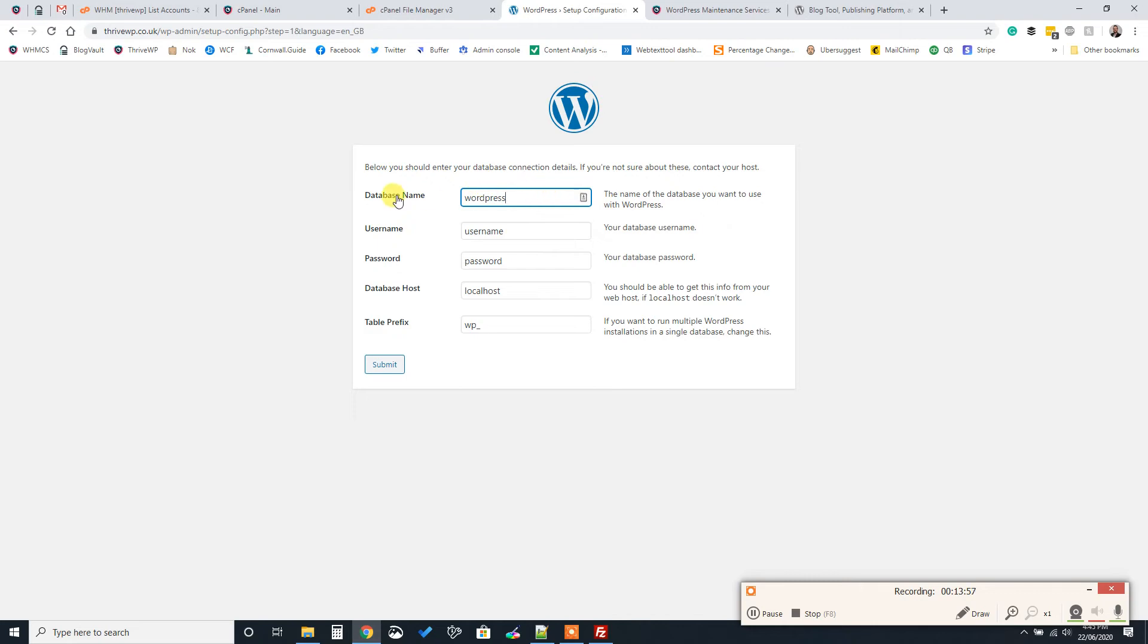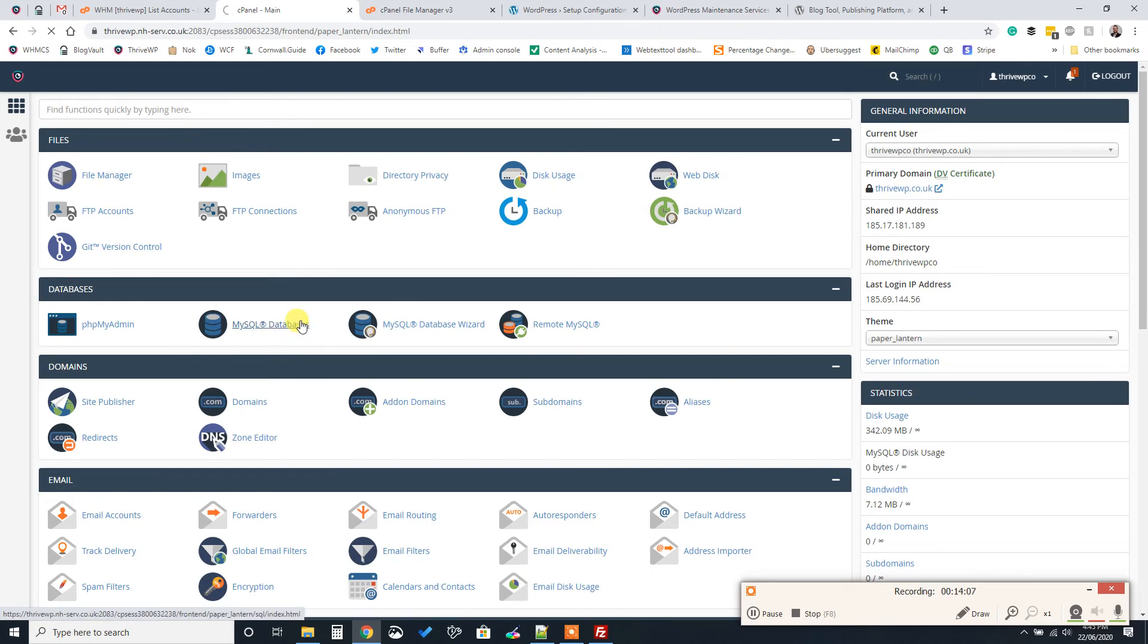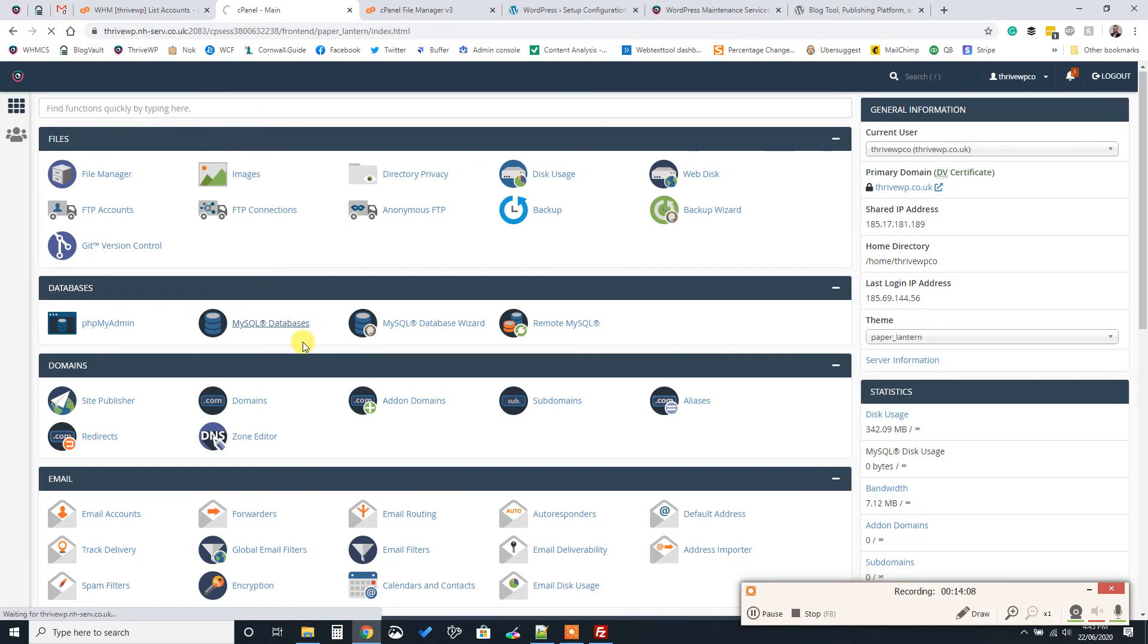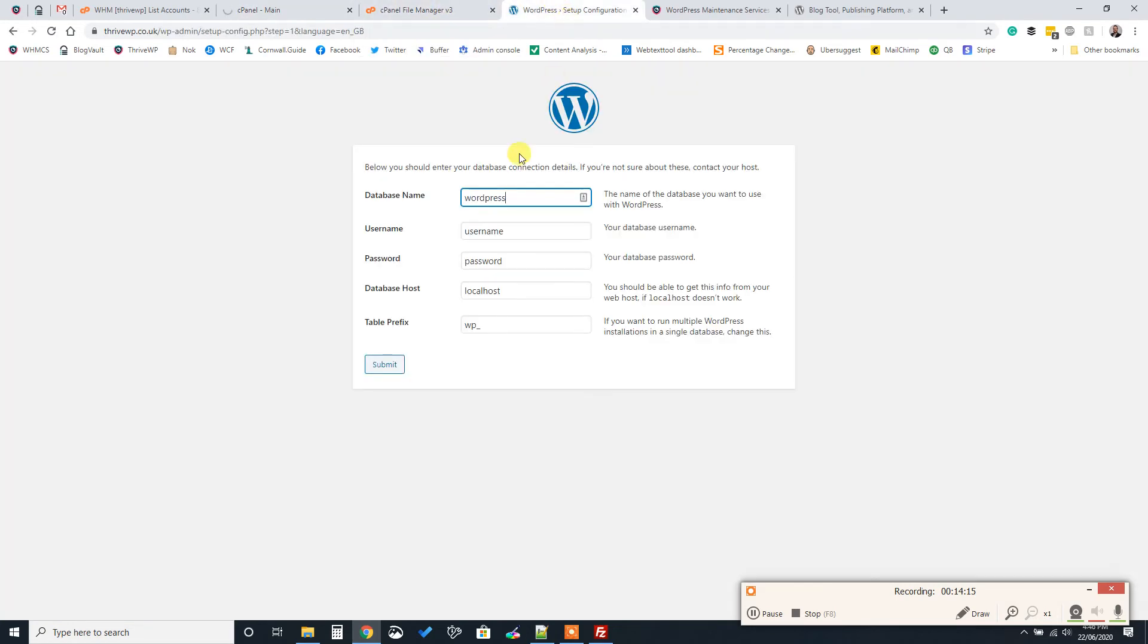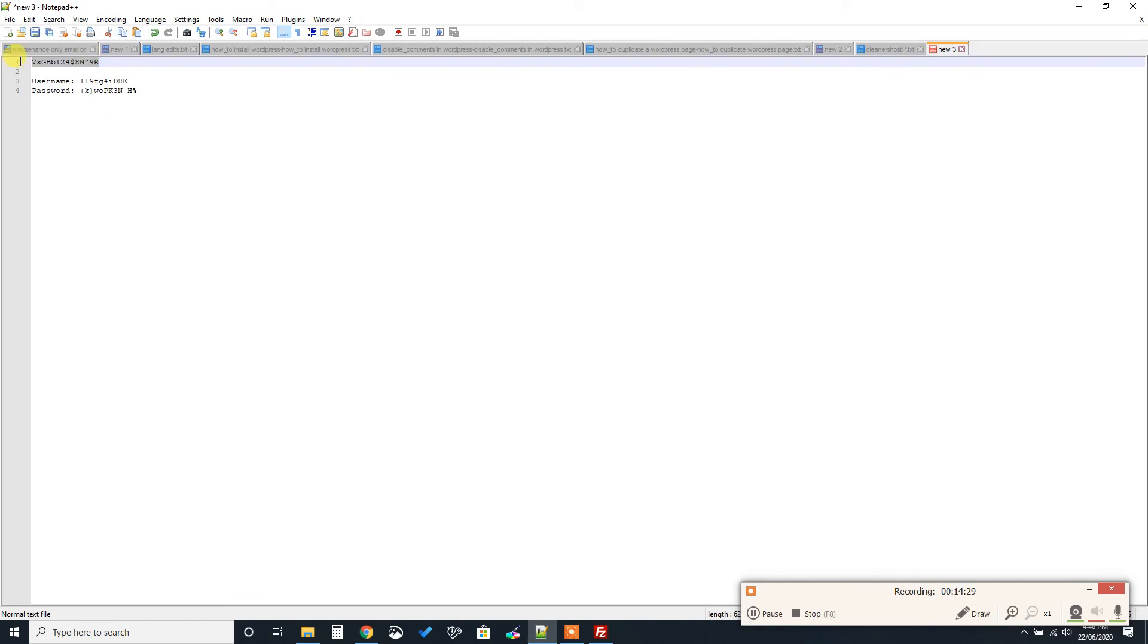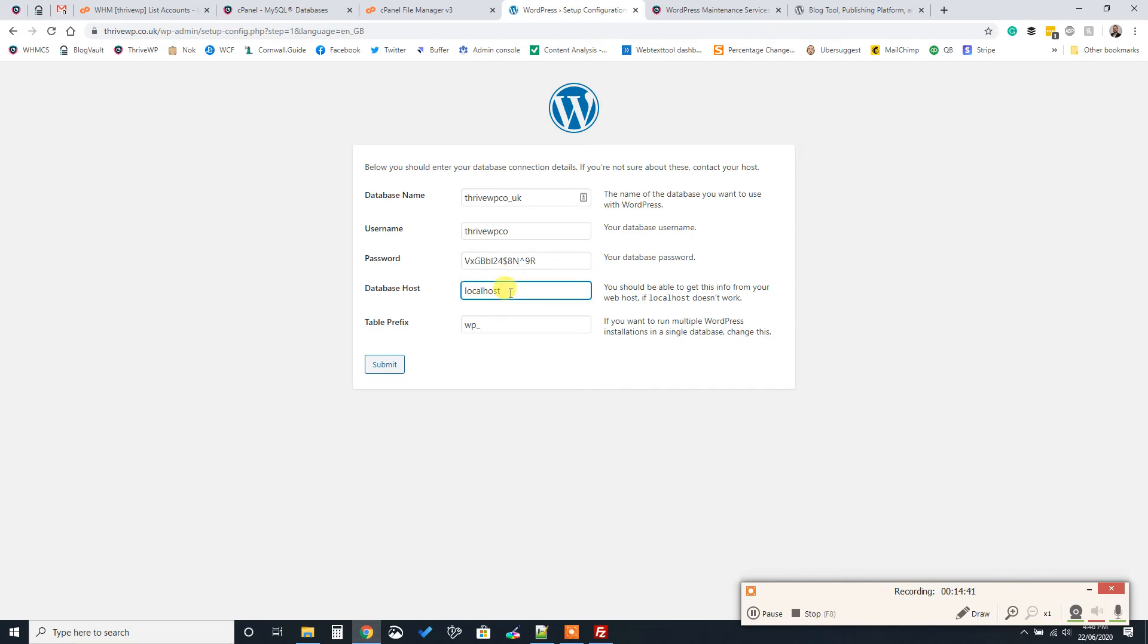So our database name is what we had a look at earlier. So we'll just go back to our databases in our cPanel and we'll show you that. It seems like our internet has just suddenly decided it's going to go slow. So we'll add ours in, which was underscore UK. So that was our database name. Our username is actually that. And our password we popped over here so we could use it. So that's our database name, our username for it, and the password. You can leave the host to whatever WordPress has already filled. With the table prefix, you can leave it as that. It's not a problem at all, or you can change it. You just need to ensure that it's something short and simple with the underscore afterwards. So we can just put TWP if we wanted to. Click submit.